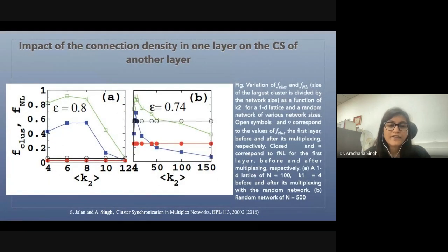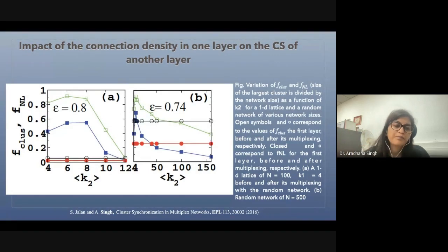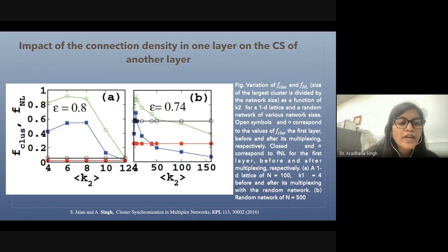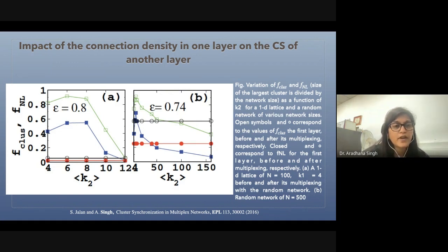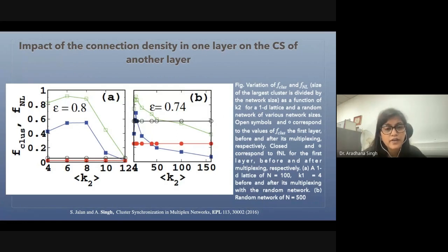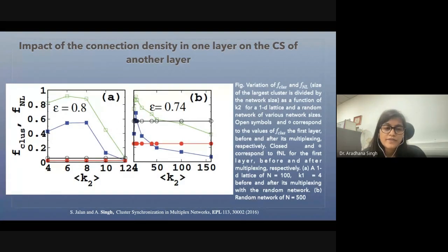Looking at the impact of connection density of one layer on cluster synchronizability of another layer: we considered K1 = 4 and K2 varying from 4 to 12. When K1 and K2 are approximately equal, the synchronization is higher — the value of F+ and the number of nodes in the largest cluster are both higher. As we increase the value of K2, this value decreases, showing that cluster synchronization is decreasing. This indicates that higher density in another layer does not support the cluster synchronizability of the first layer.